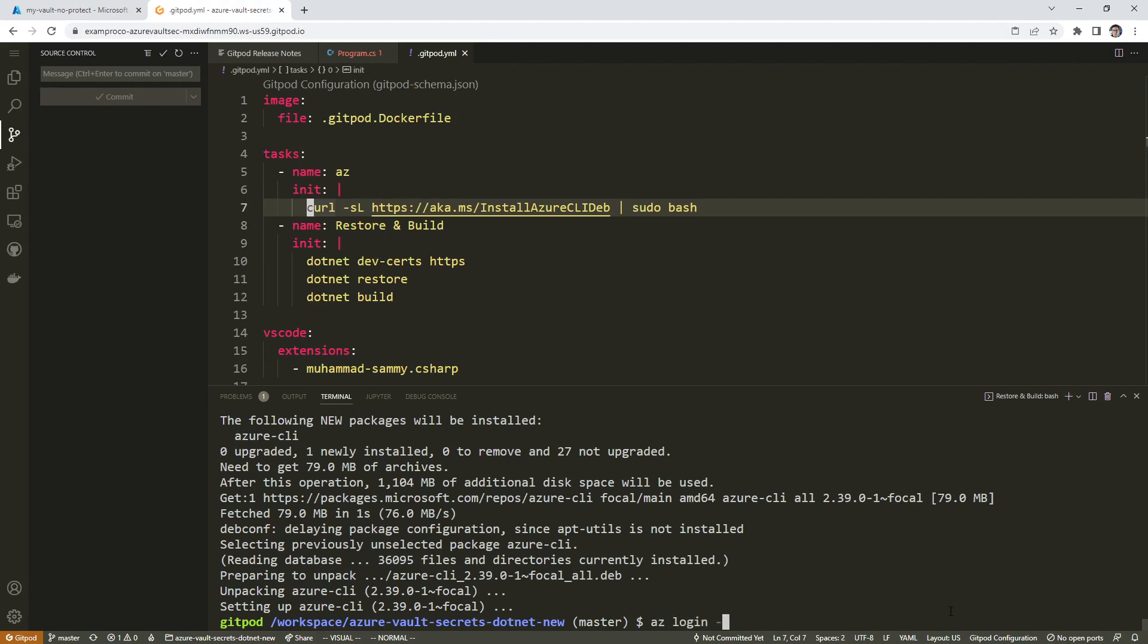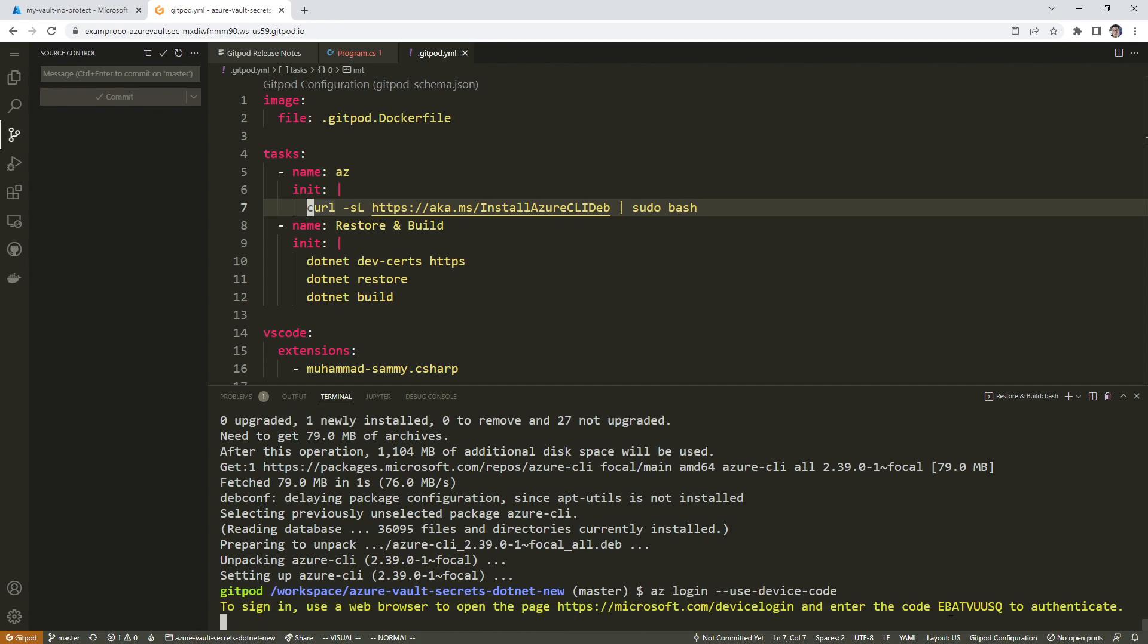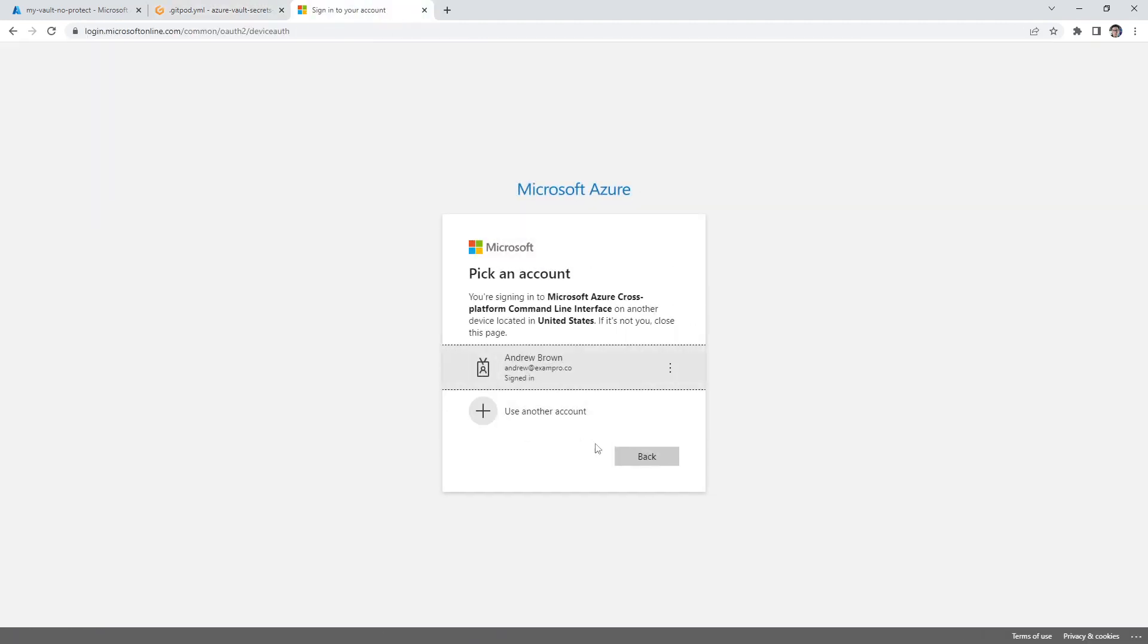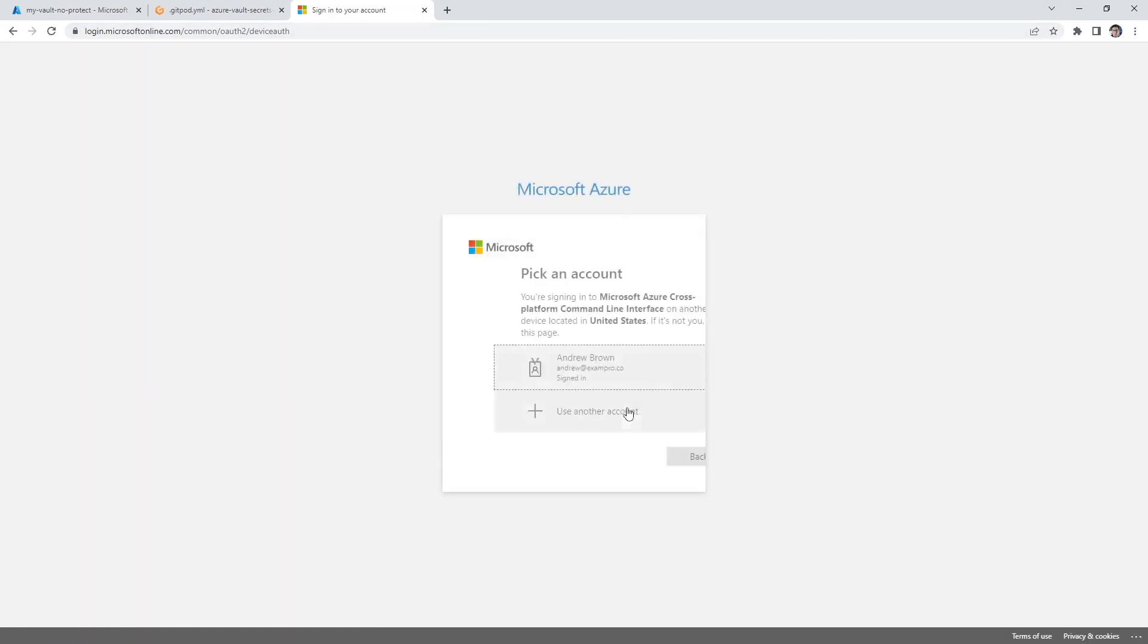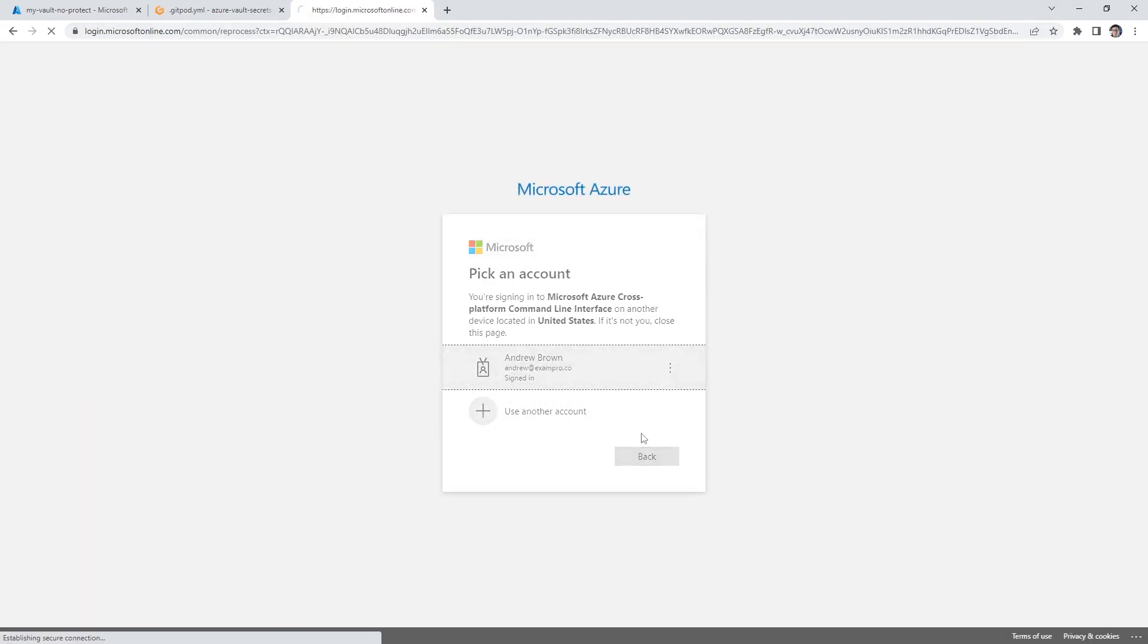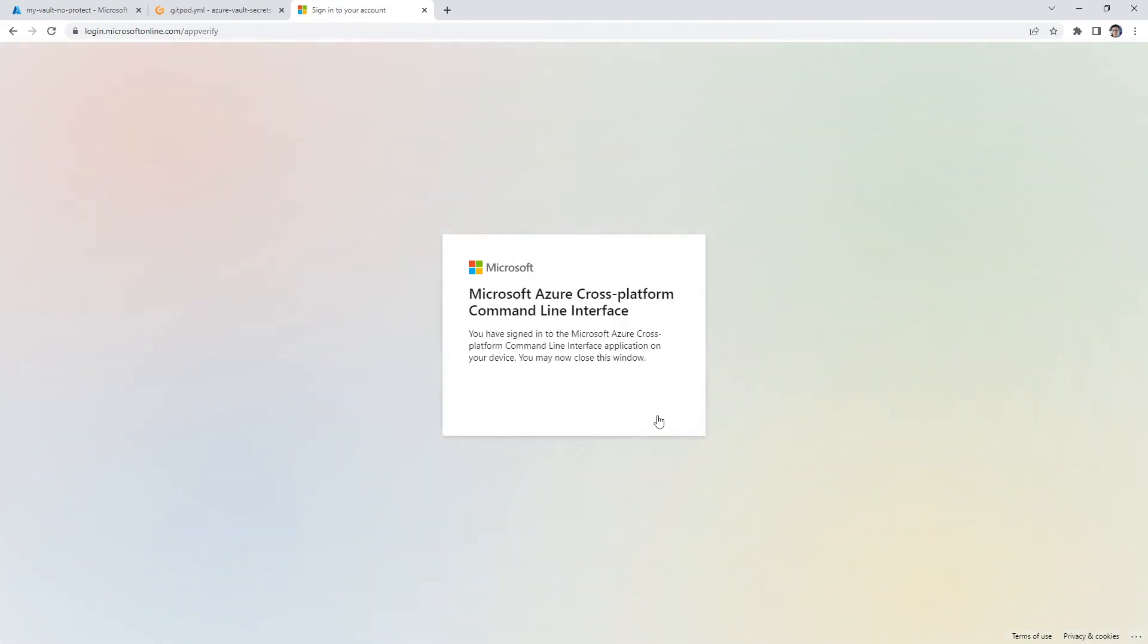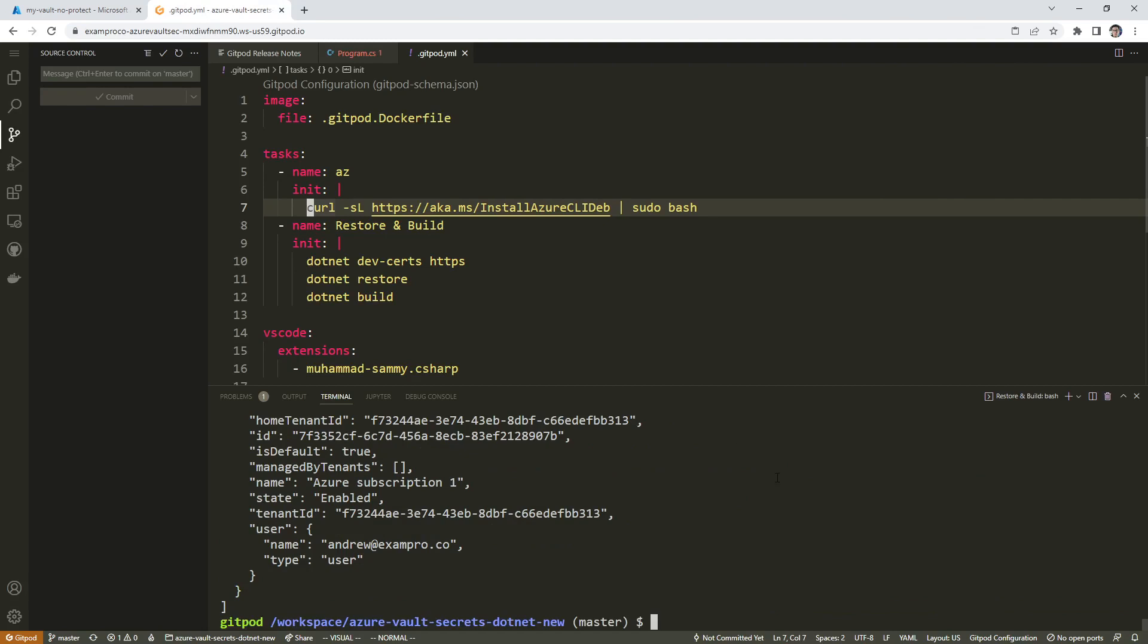We're going to go AZ login hyphen hyphen use device code and hit enter. So here we have this address here that will help us log in. So we'll go here to this address, we'll copy this code, we'll enter the code in, paste that in, and we will hit sign in here. We'll say continue. And that is all done there.